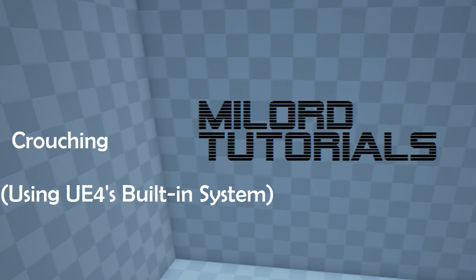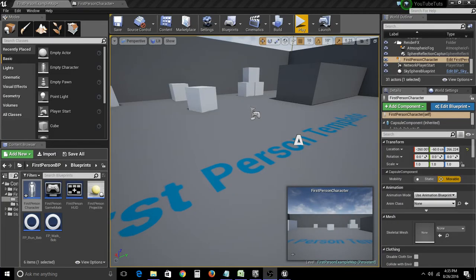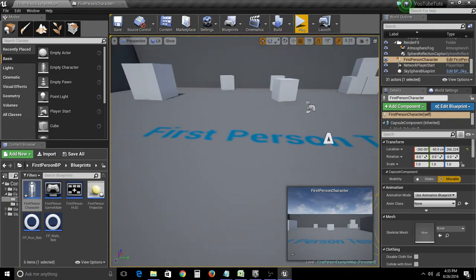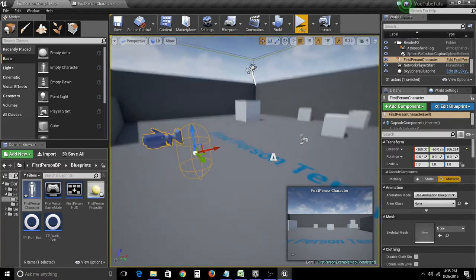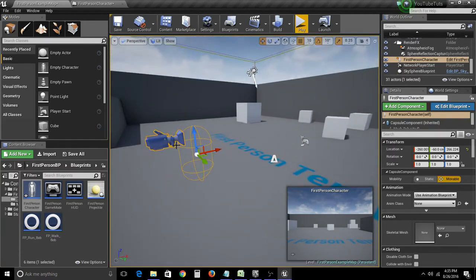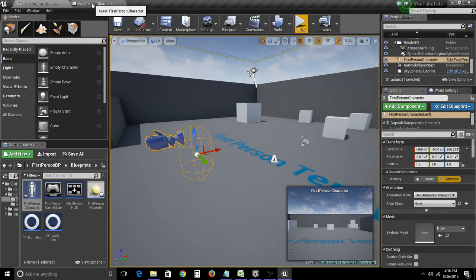So, let's begin. To give a little bit of backstory, the crouching feature has been done in many ways within Unreal Engine. However, the engine itself has a built-in crouch feature, and I'll show you by adding it right now.